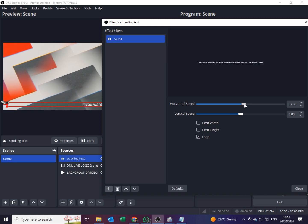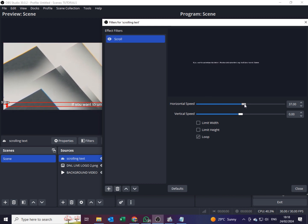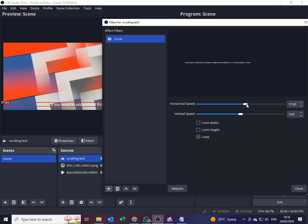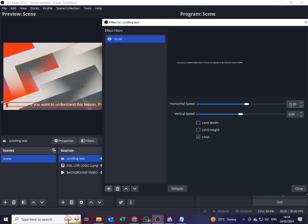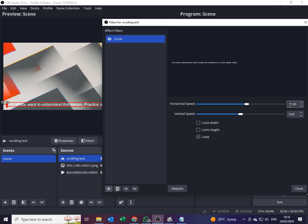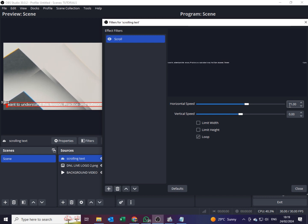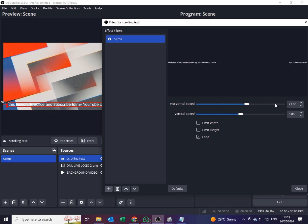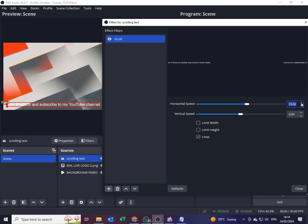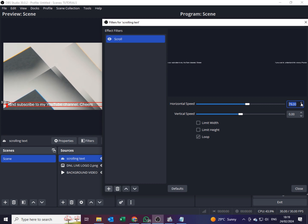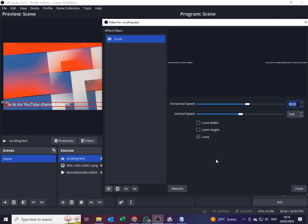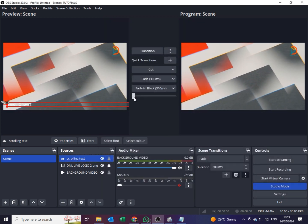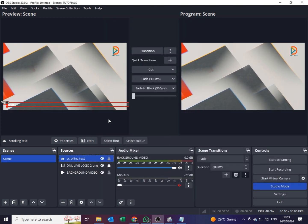I'll add the horizontal speed so the text moves from right to left. It starts at 37 — if that is too slow I can increase it, maybe to 46. Usually don't let it be too fast so your audience can't read it. Between 40 to 70 is a good speed; if you want it faster you can go up to 80 or thereabouts. That is now your scrolling text. Click Close.